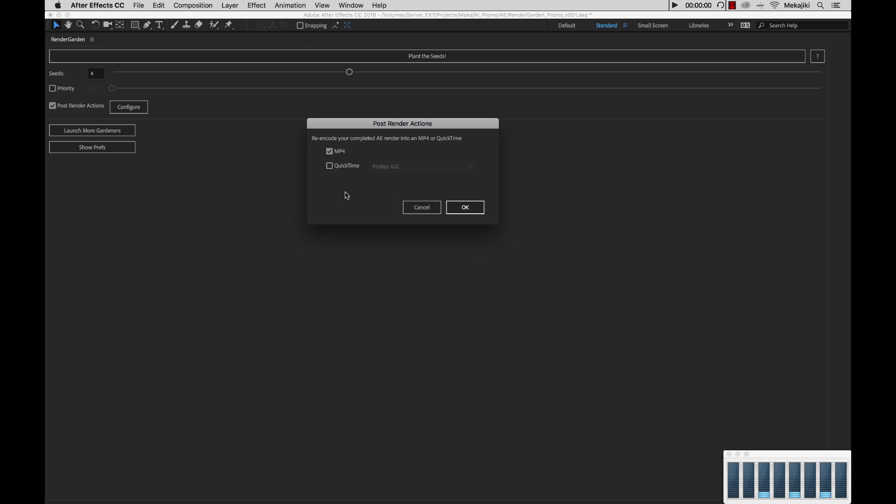After my MOV is done completed or my image sequence is completed, it will render an MP4 of that rendered file. I can also select QuickTime and choose from these various codecs to render another QuickTime. This works really well if you're working with image sequences.